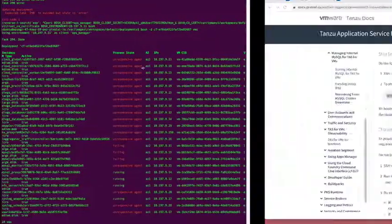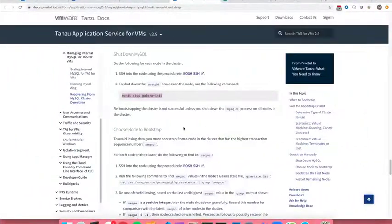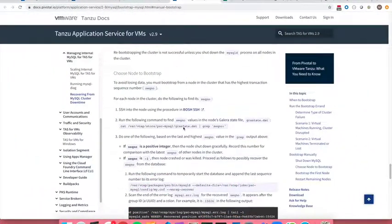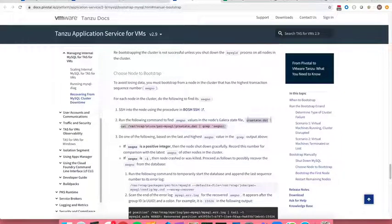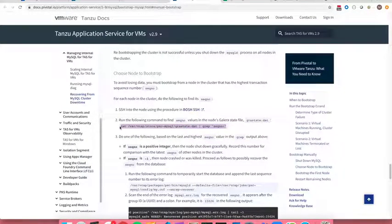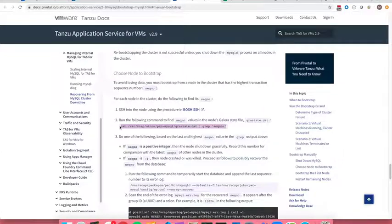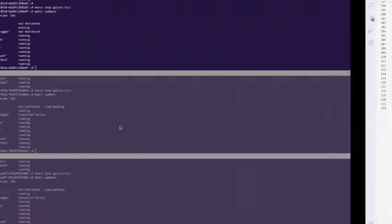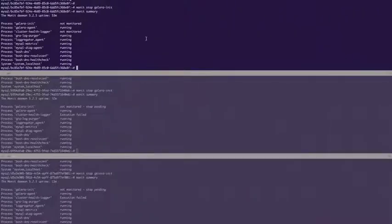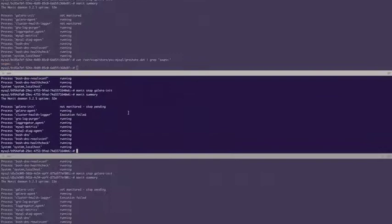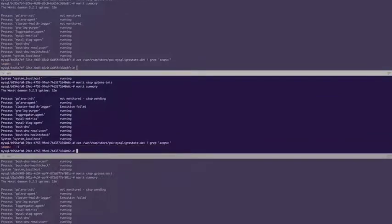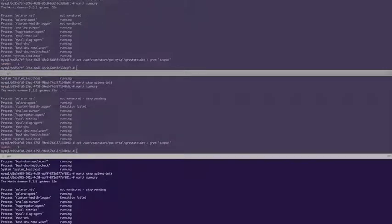We're now going to want to run the next step of our documentation, which is to take a look at the sequence number. And we can do this by running this command. We get one negative one, two negative one, three negative one.